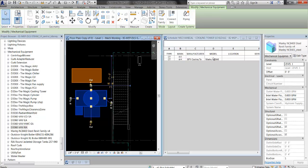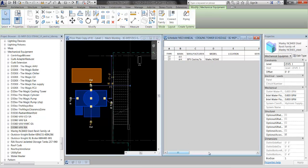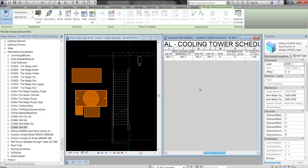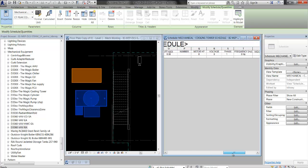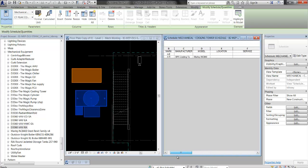And there it is. Now, Manufacturer and Model showed up because these two are actually parameters that all mechanical equipment category families have. But none of the other fields, parameters, are in there. So I can't edit them, I can't do anything with it. It's frustrating and it's useless.